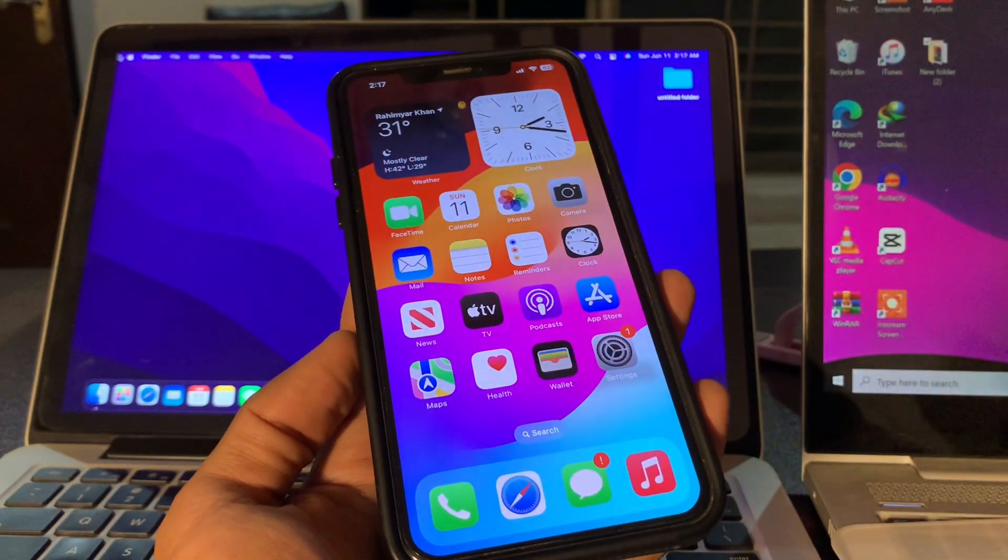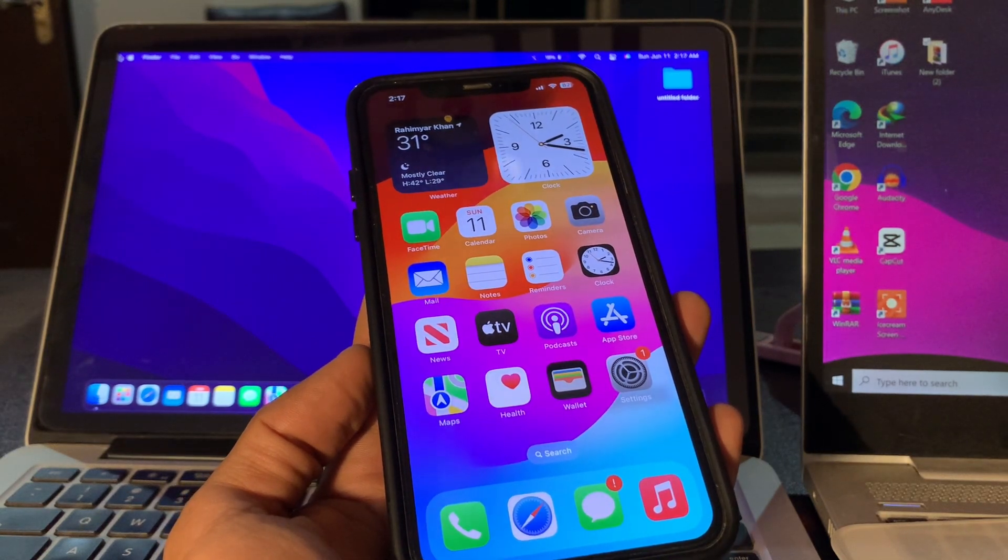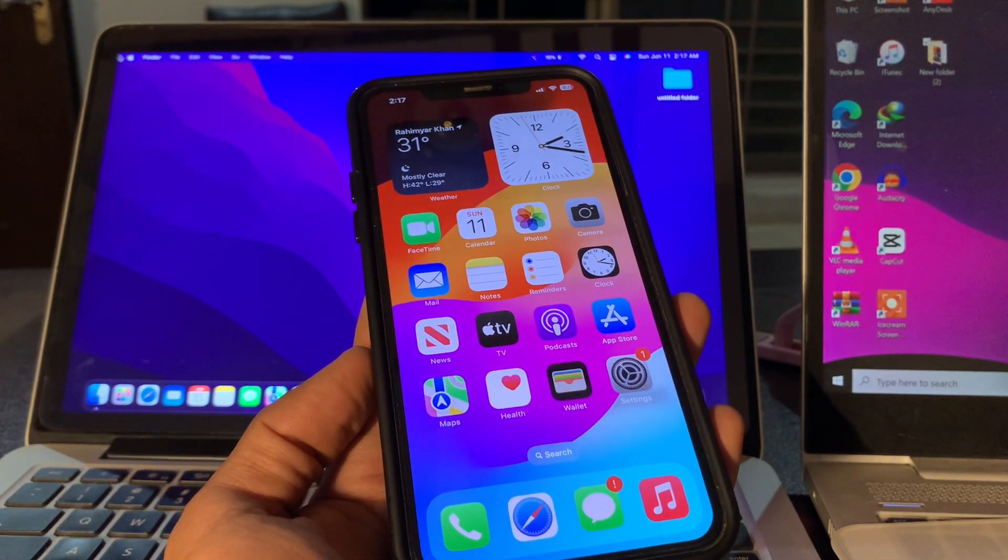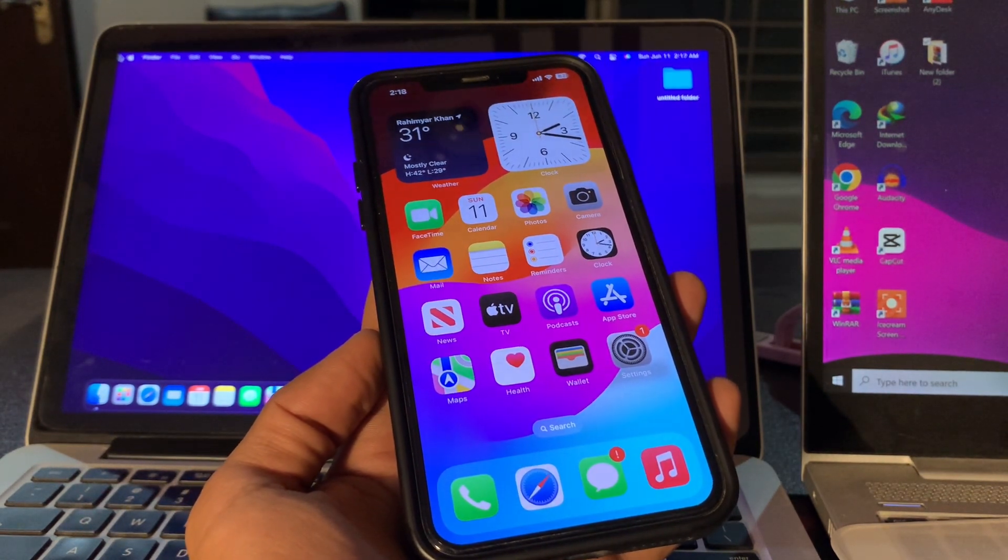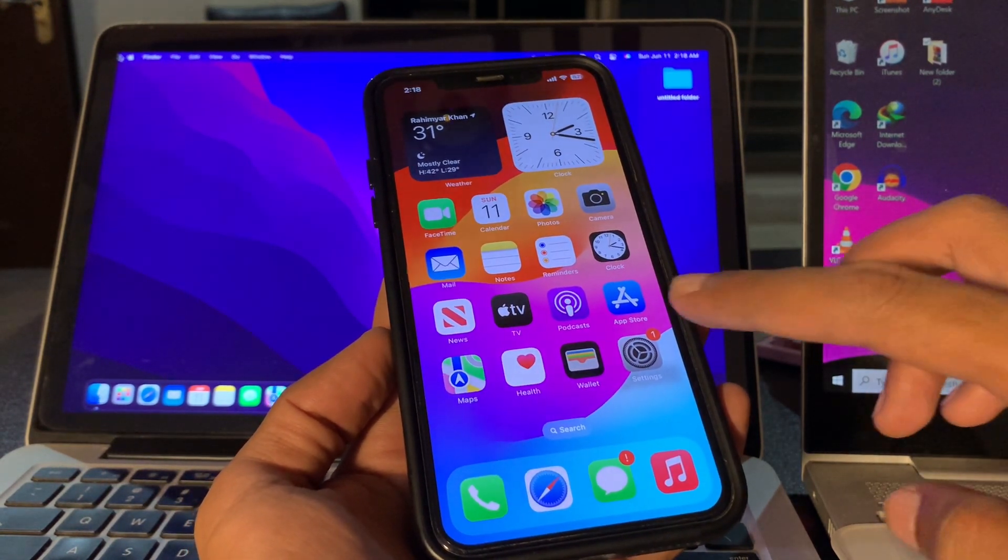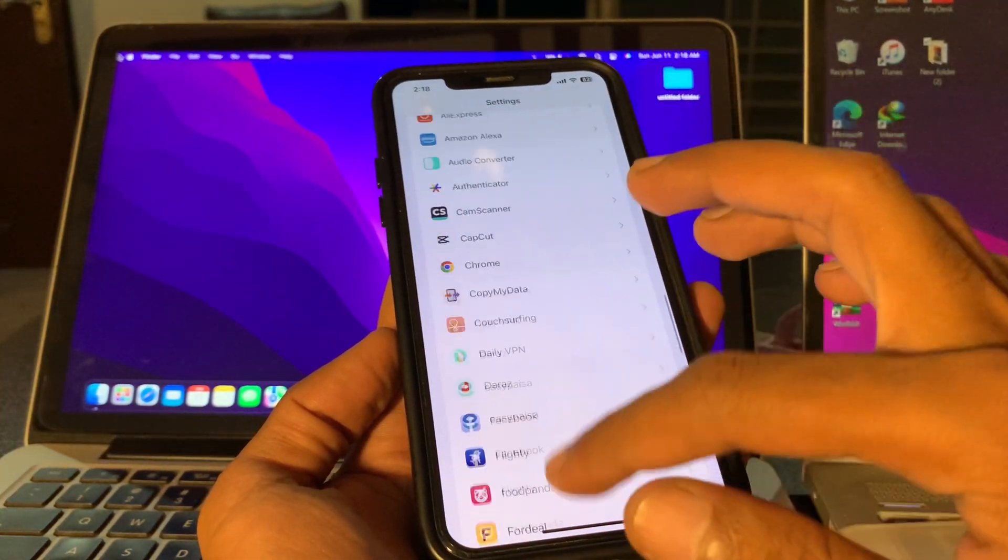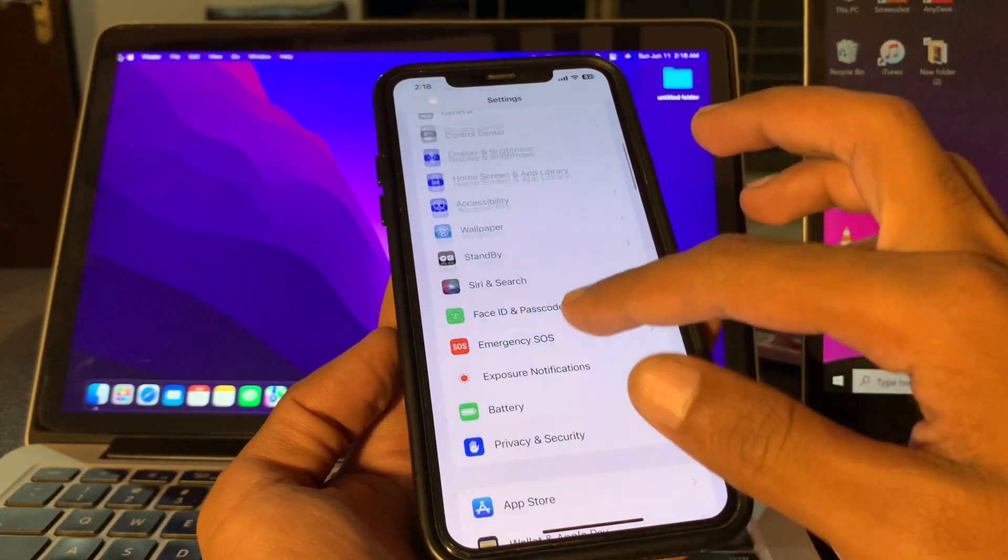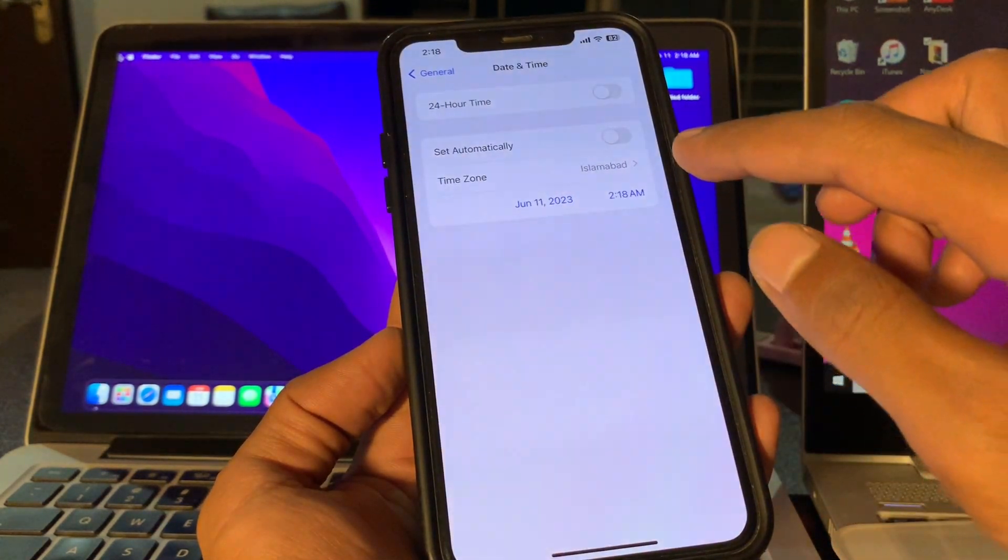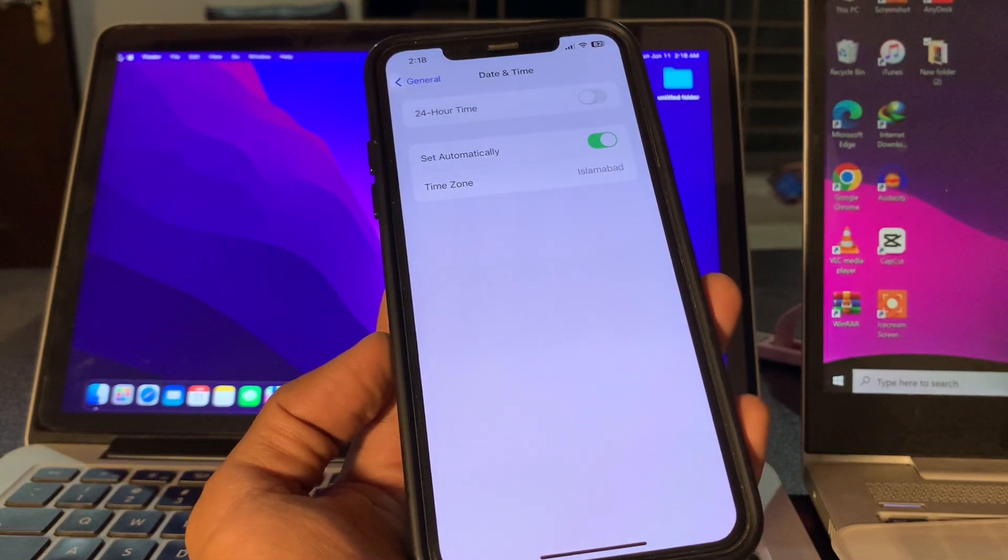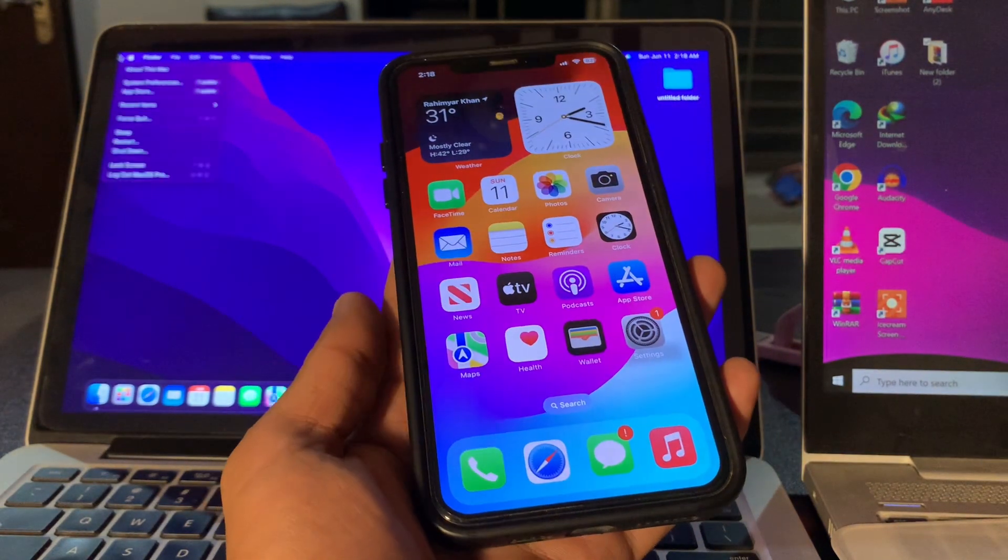Then the next step is to check date and time settings. Inaccurate date and time settings are known to interfere with the proper functioning of location services on iPhone. Simply go to Settings and make sure your date and time is correct. Click on General, click on Date and Time, and turn on Set Automatically. It will set the time and date automatically.